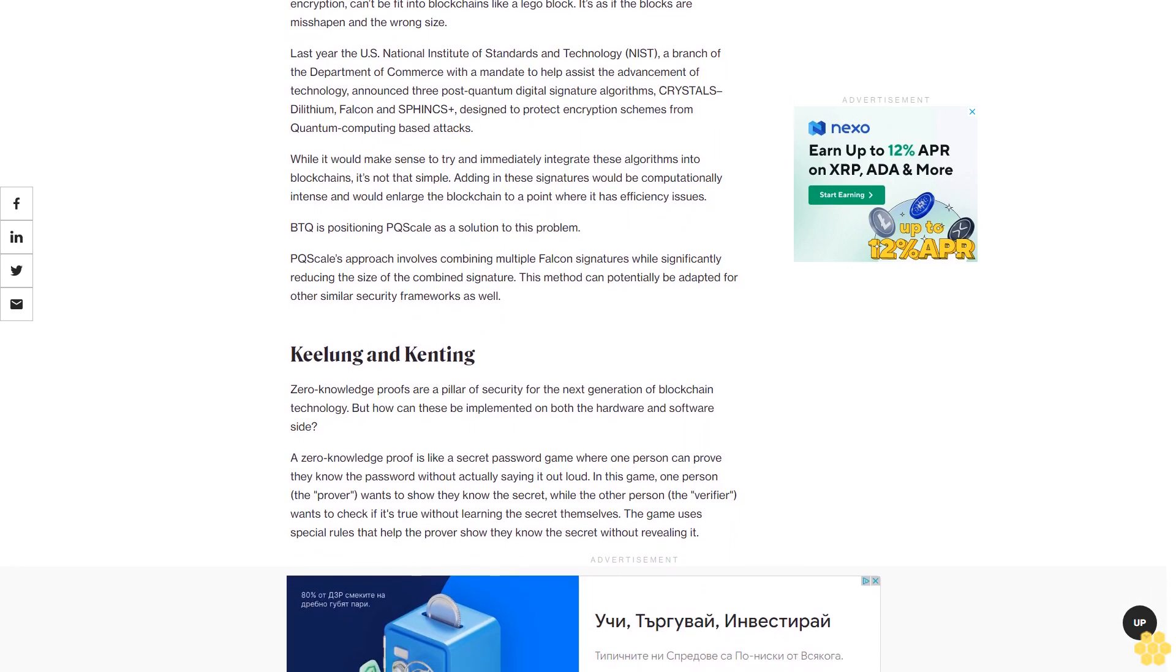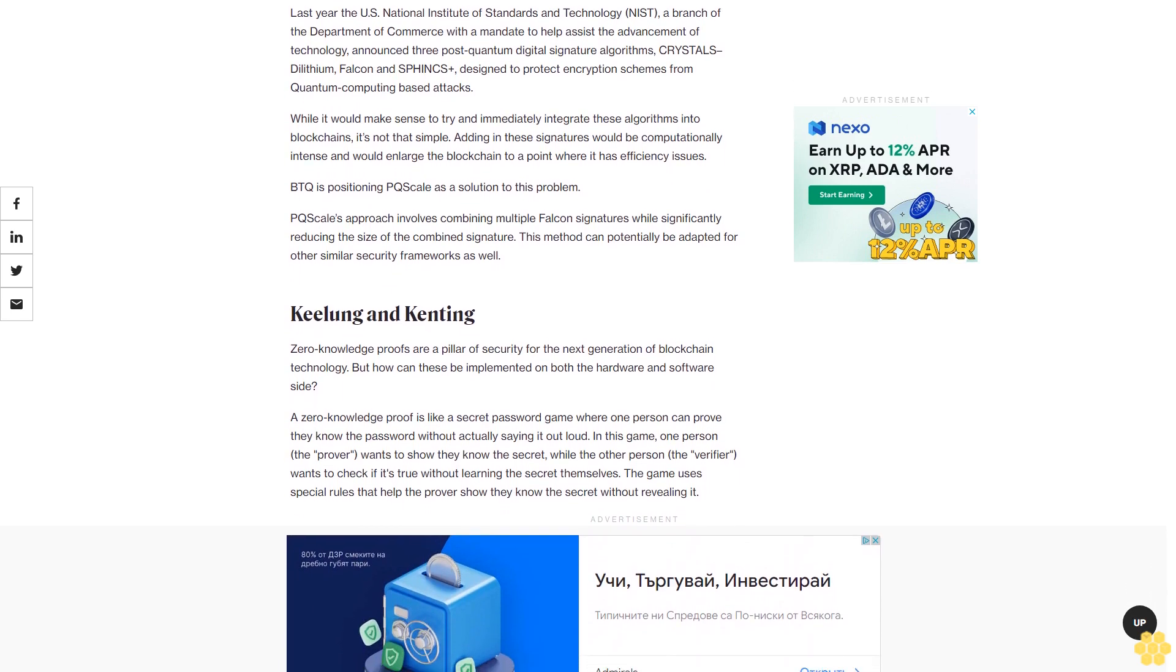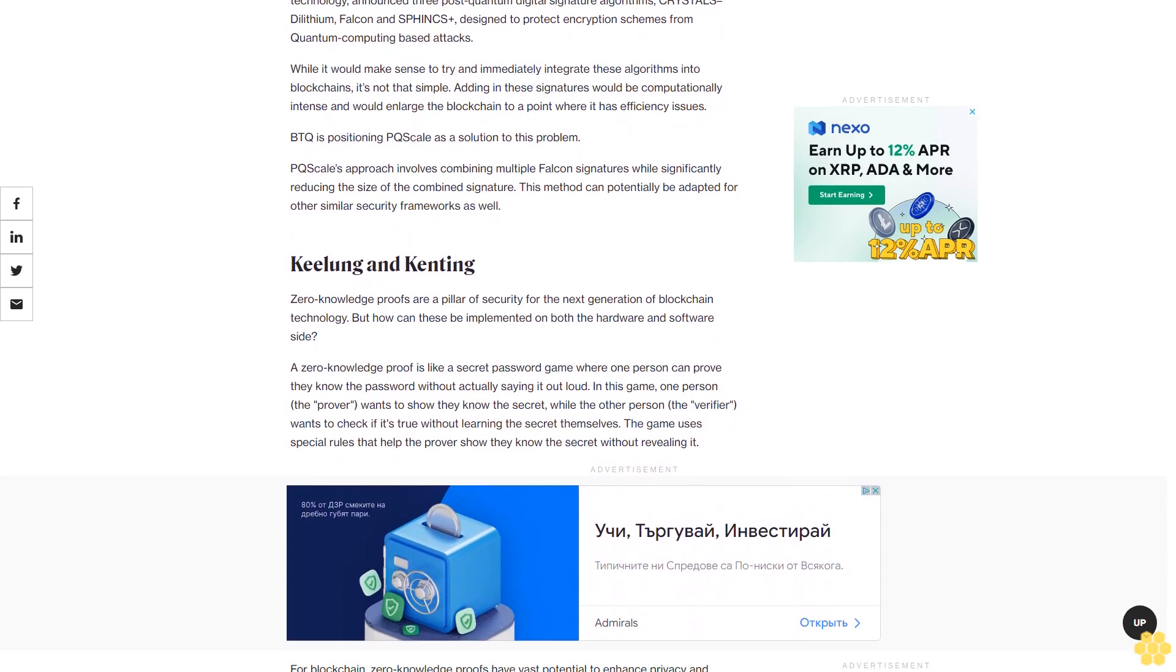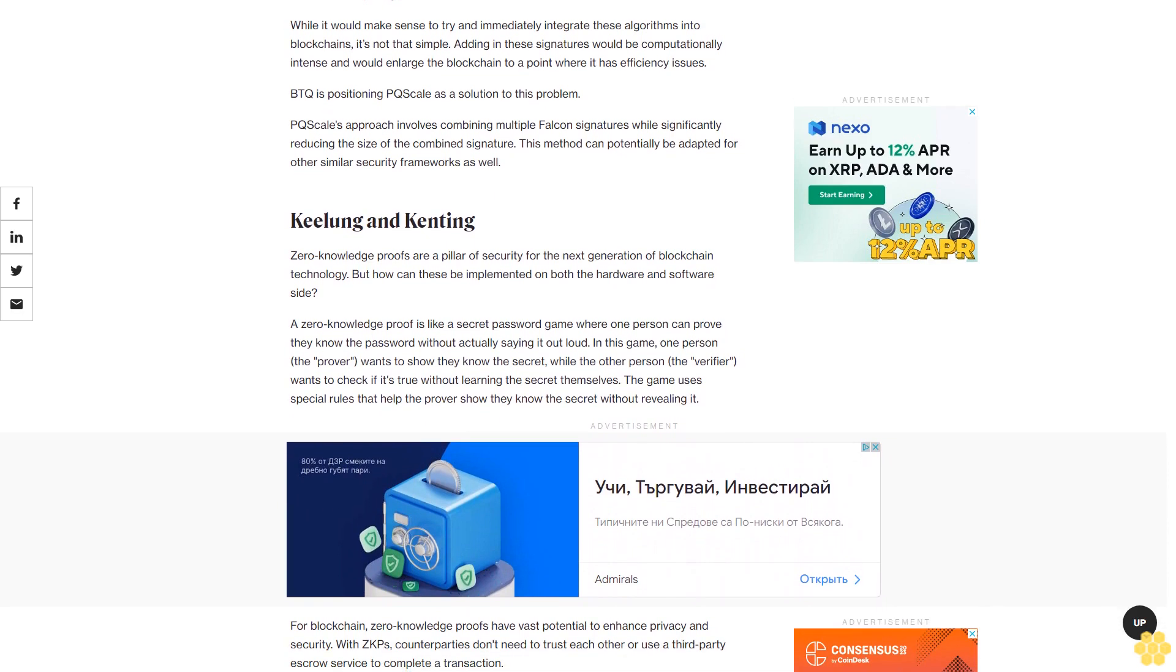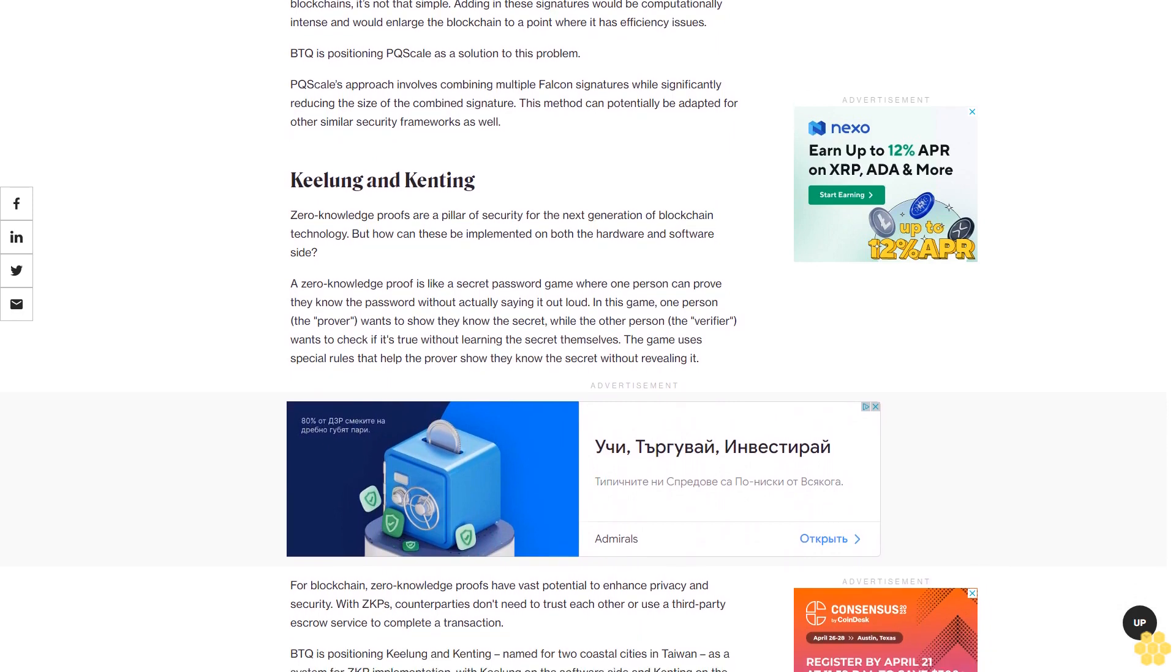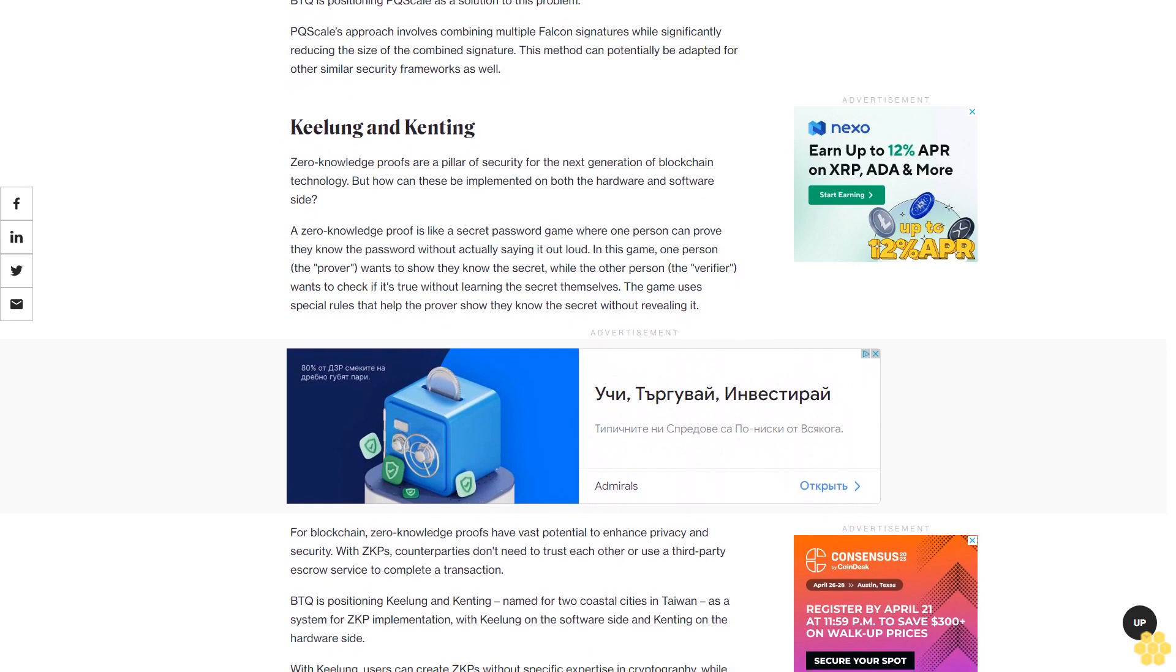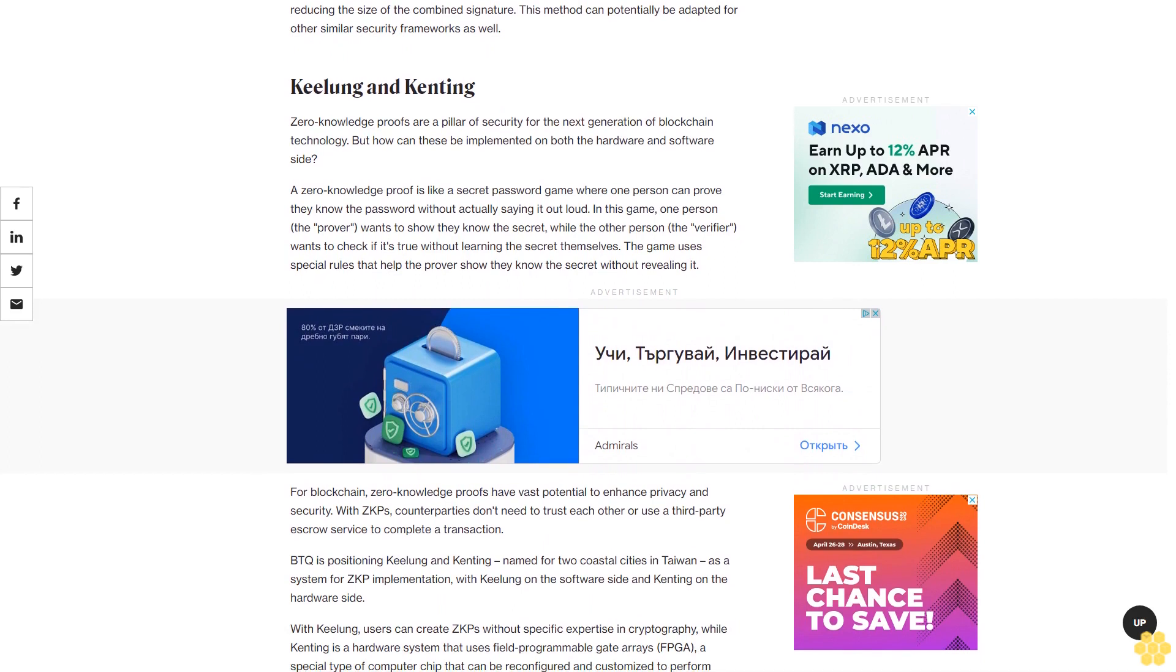Keelung and Kenting: Zero-knowledge proofs are a pillar of security for the next generation of blockchain technology, but how can these be implemented on both the hardware and software side? A zero-knowledge proof is like a secret password game where one person can prove they know the password without actually saying it out loud. In this game, one person, the prover, wants to show they know the secret, while the other person, the verifier, wants to check if it's true without learning the secret themselves. The game uses special rules that help the prover show they know the secret without revealing it.